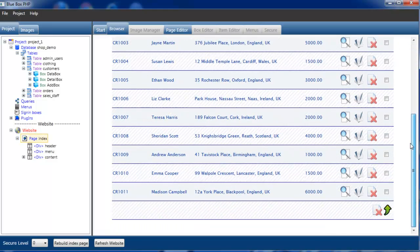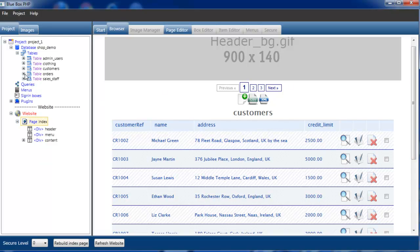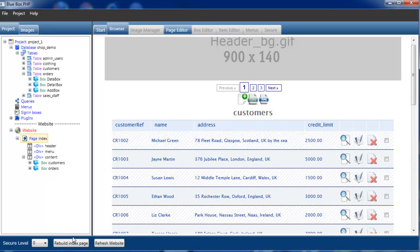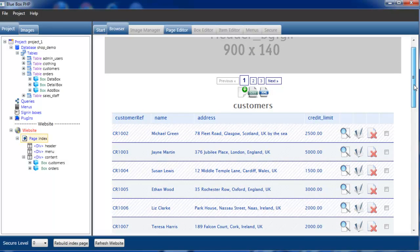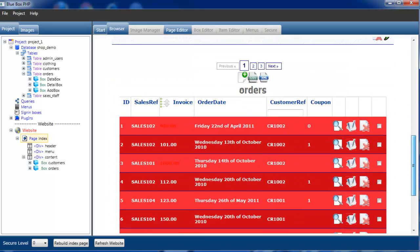In fact, we can actually drop multiple content tables into this. There's no limit. If we close that, we'll now drop the orders box into the content page as well. We've now got orders and customers. We'll put customers to the top. You can reorder these at any time. And rebuild the index page. We've now got customers and the orders.